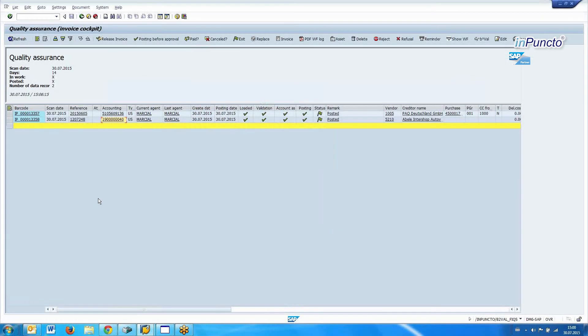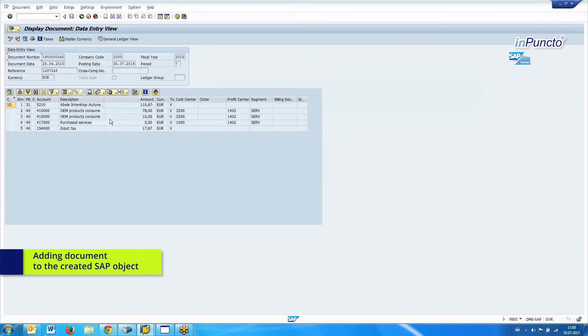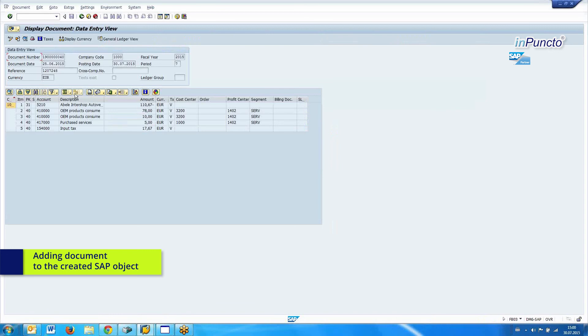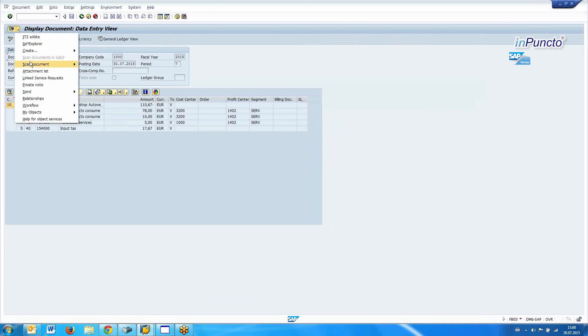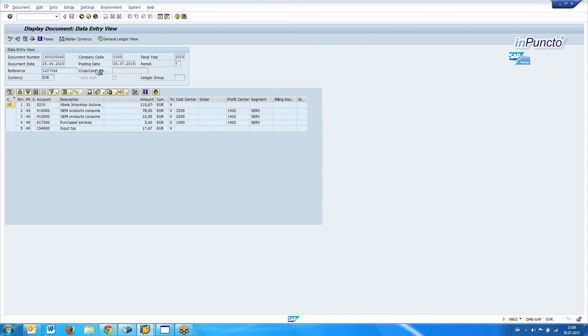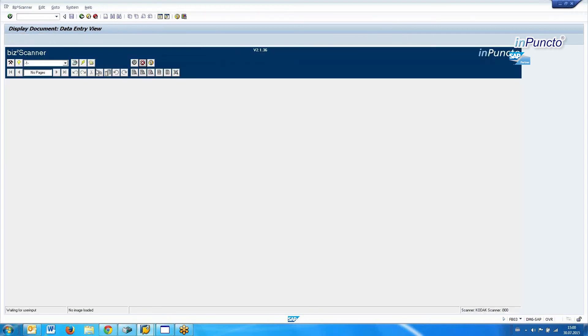Now the process has finished. We have our SAP object, we have the information, we have the scanned documents. One thing I want to show is how you can very easily add additional information to the SAP object. In this case, we also have an integration from the scanning tool — the Visto Scanner — embedded into the SAP GUI. So we can easily scan additional information to the invoice. We have some documents, put them into the scanner — this is the Visto Scanner inside the SAP GUI — and scan the information.